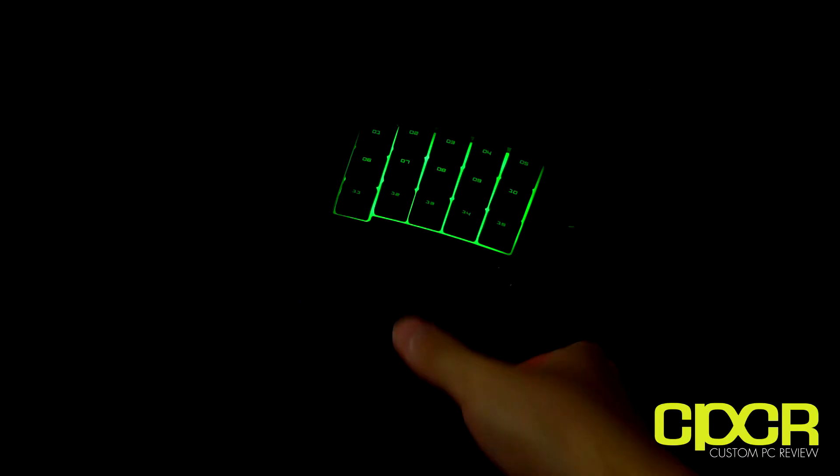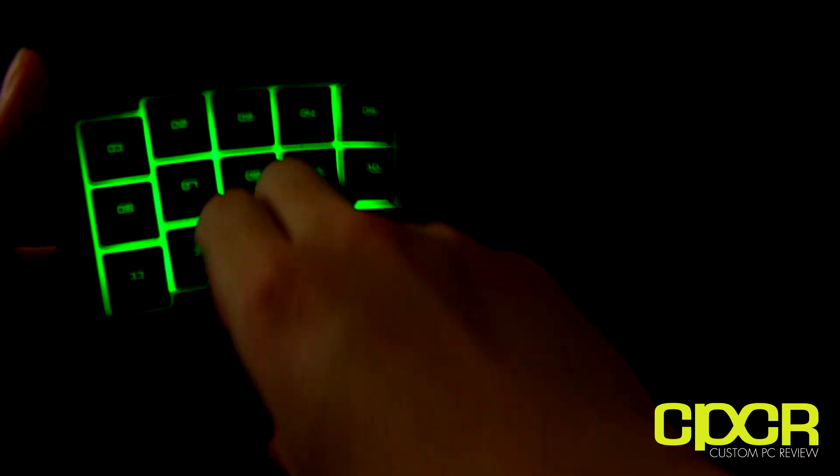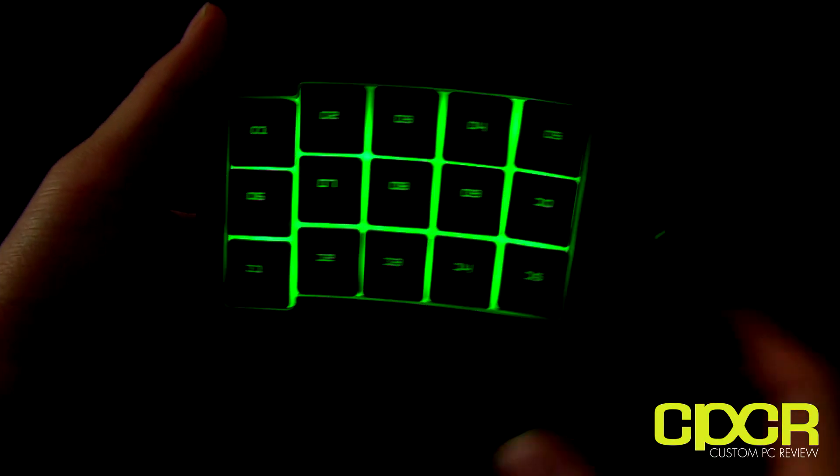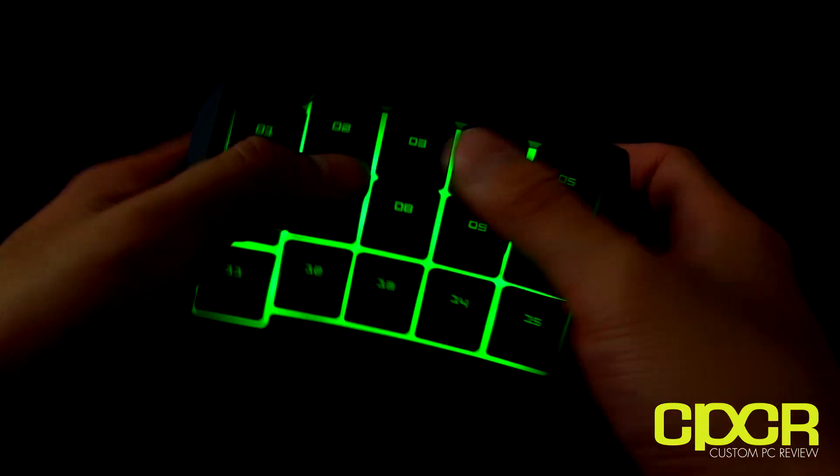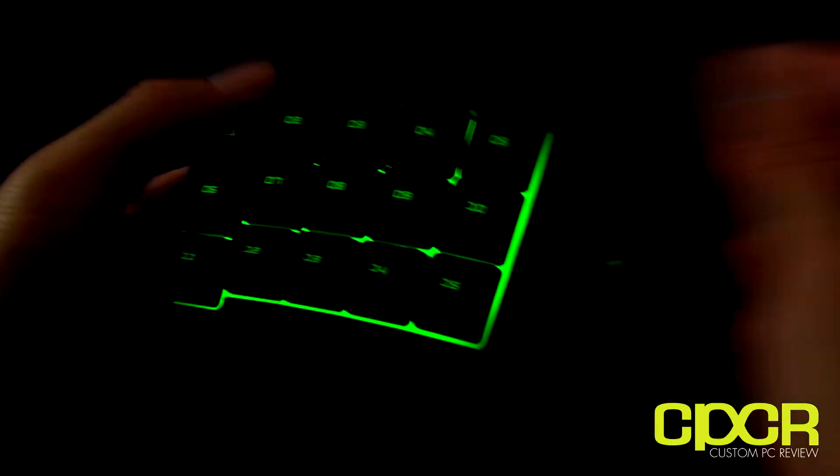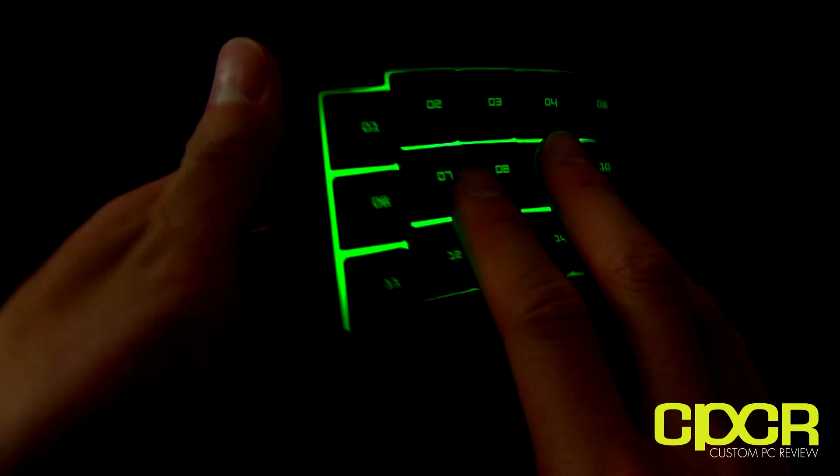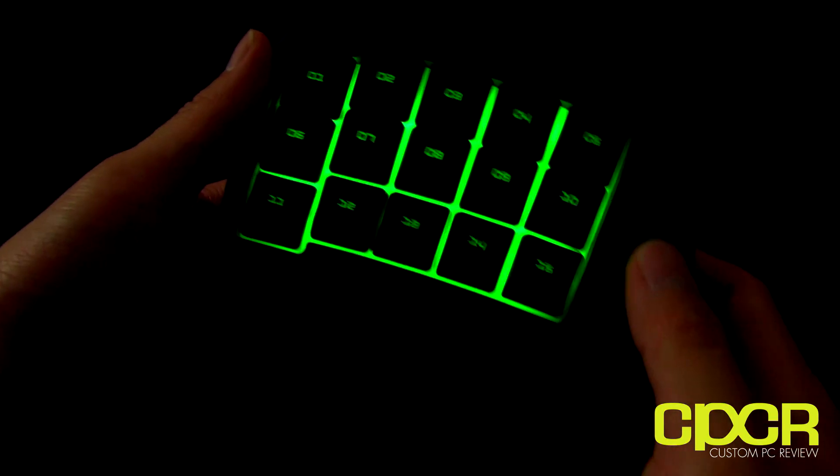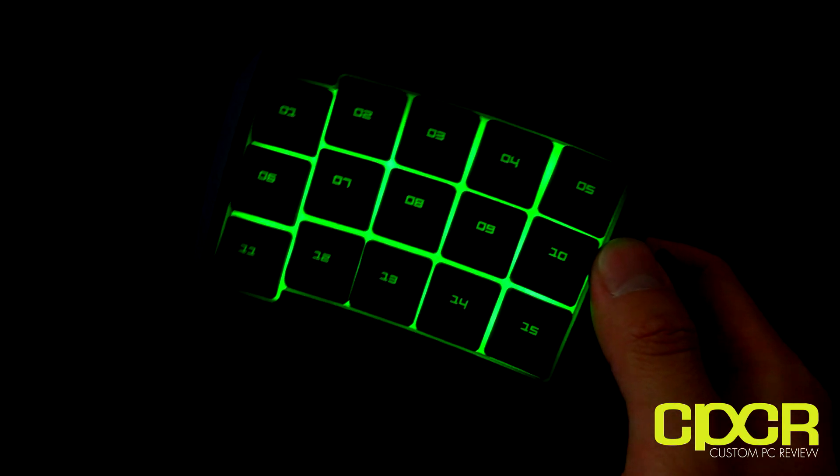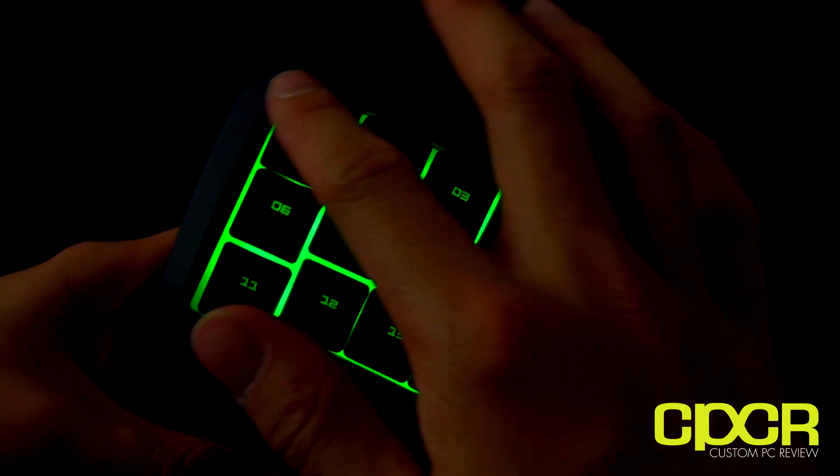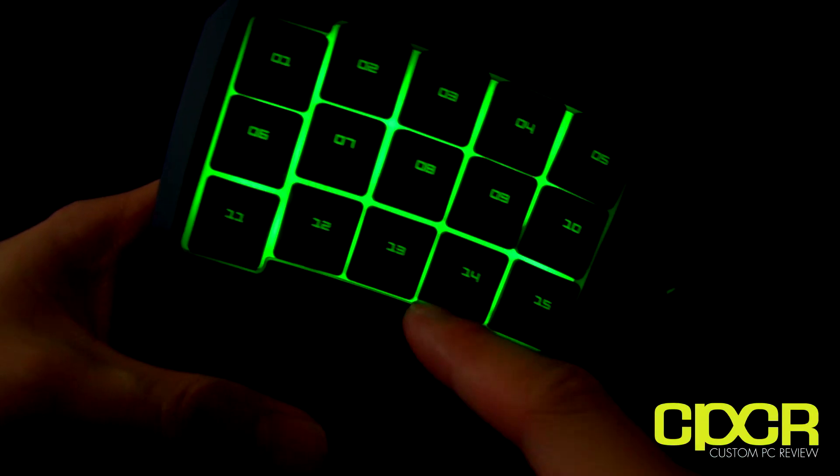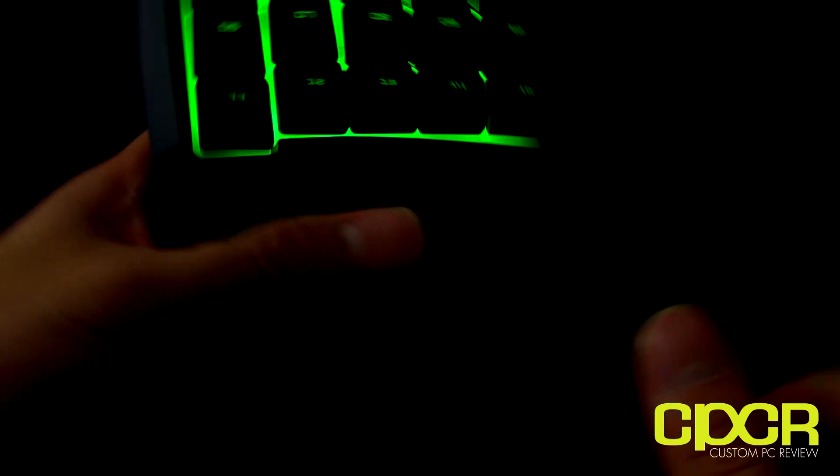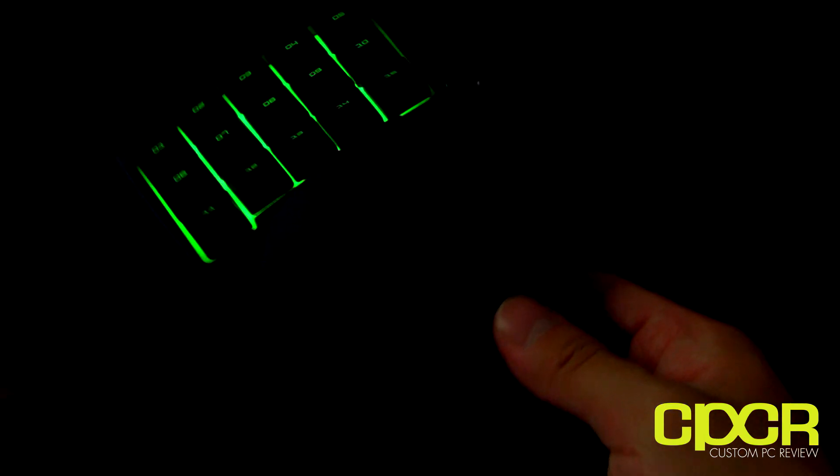Alright guys. So I went ahead and plugged this into a computer here. And we can take a look at the backlighting here. It's actually quite even. Although, these are using membrane keys as you can see right there. So definitely not the mechanical keys that you'll see on the Orb Weaver. But even though it's using the membrane keys, it's actually quite bright in terms of backlighting here. You can see that it has a very nice glow. So you'll definitely be able to see it if you like to game in the dark or anything like that.